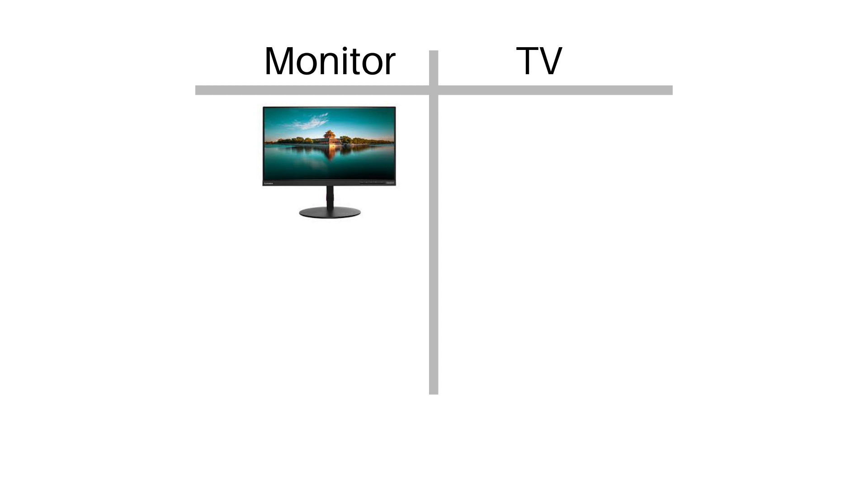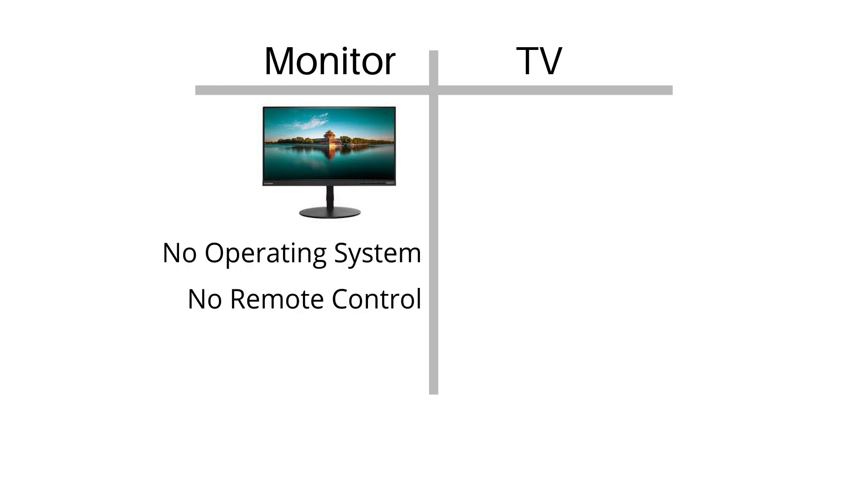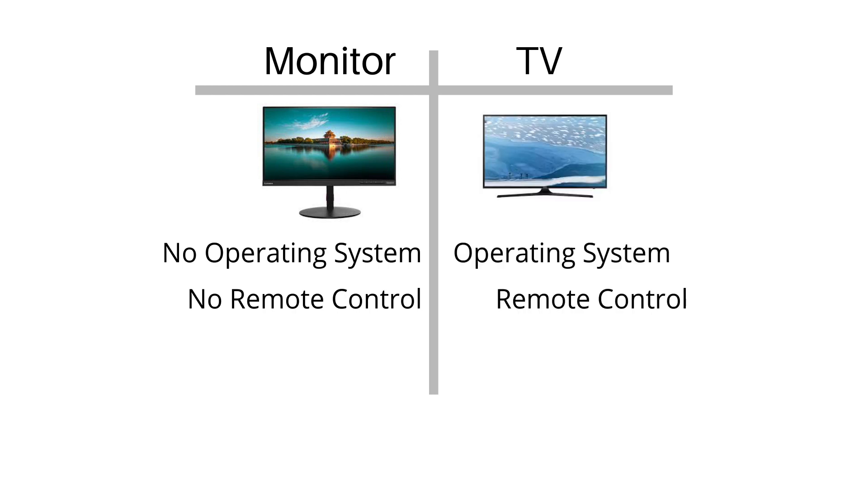Basically, a monitor is just a screen. It will display whatever video signal it receives; it has no operating system or remote control. However, a TV does have an operating system, which means you can navigate through it without having anything plugged in.